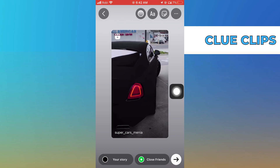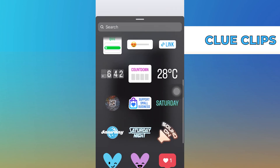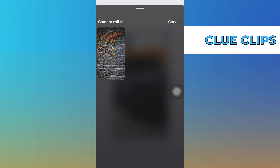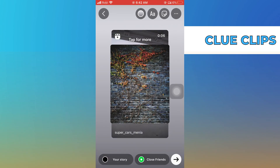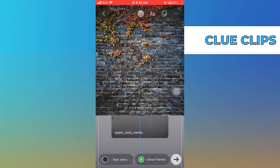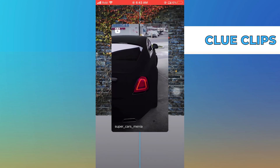Once you land over here, tap on its background. Now select the image from the gallery that you have to set as background.